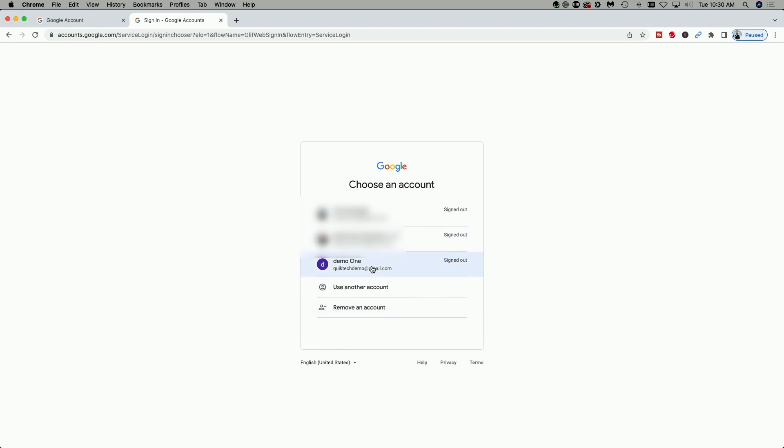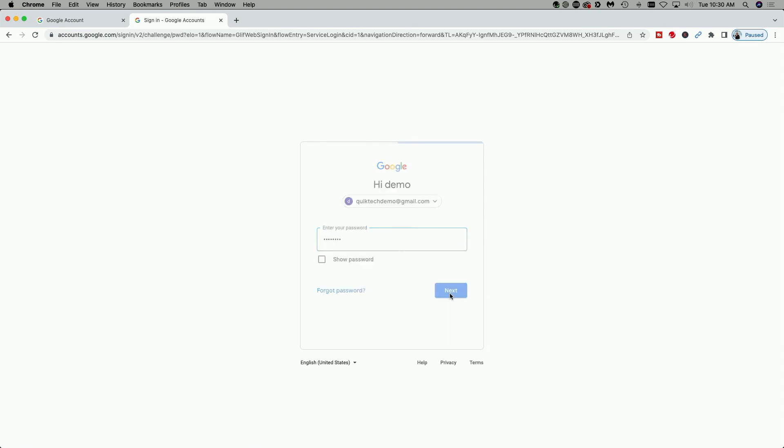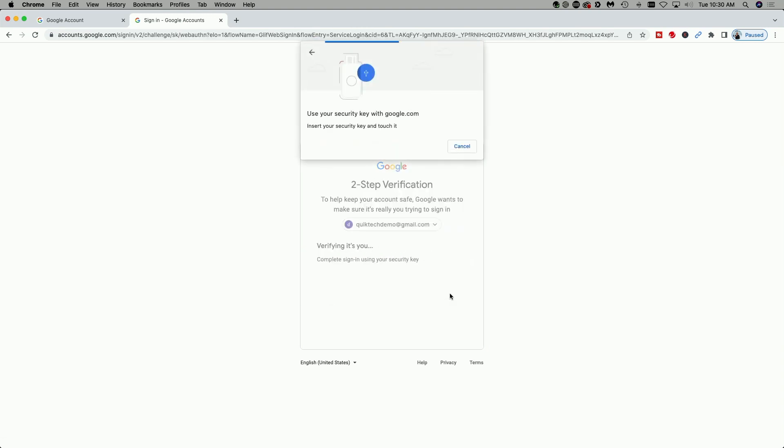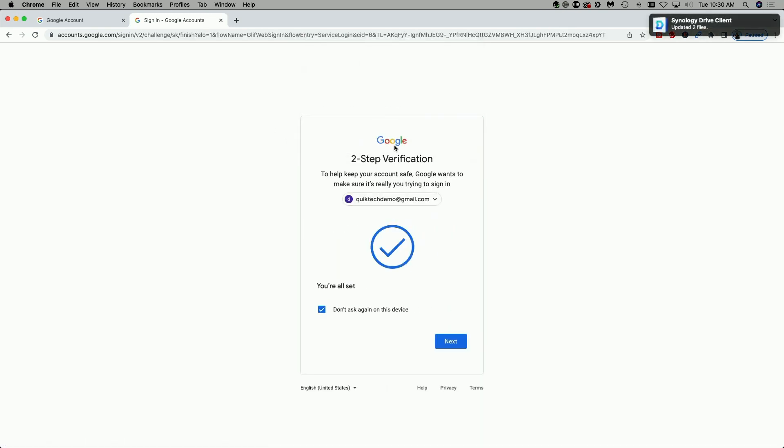I'm going to sign in with the QuickTech demo. It's asking for my password. We're going to say next. And now you see here we're being prompted to use the security key. So I'm just going to go ahead and touch it. And you see we're all set.